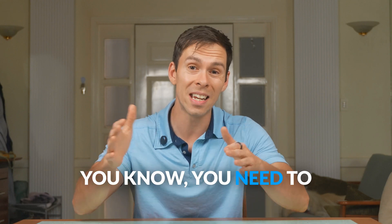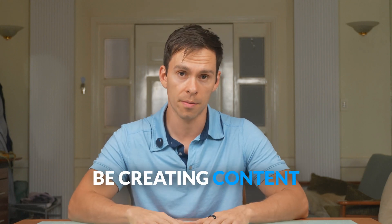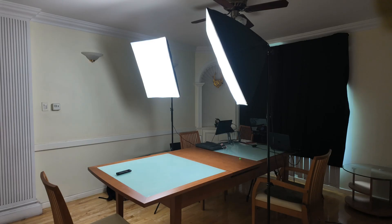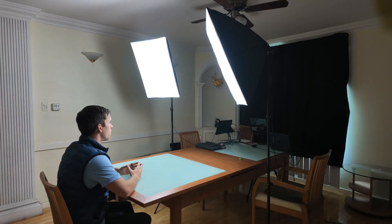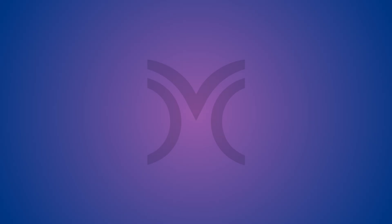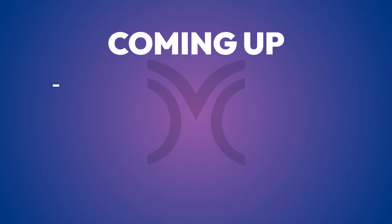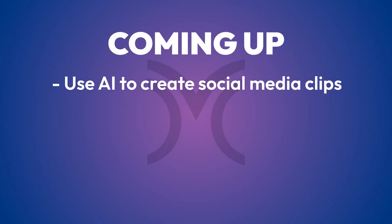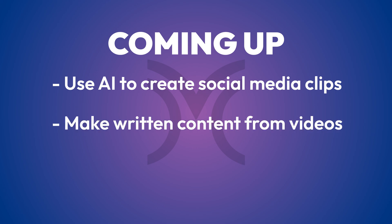You know you need to be creating content for social media, but it's hard and you have no time. So what can you do? I'm going to teach you how you can use a tool called Descript to quickly create short videos from long ones and then how to easily make written social media content from those videos.